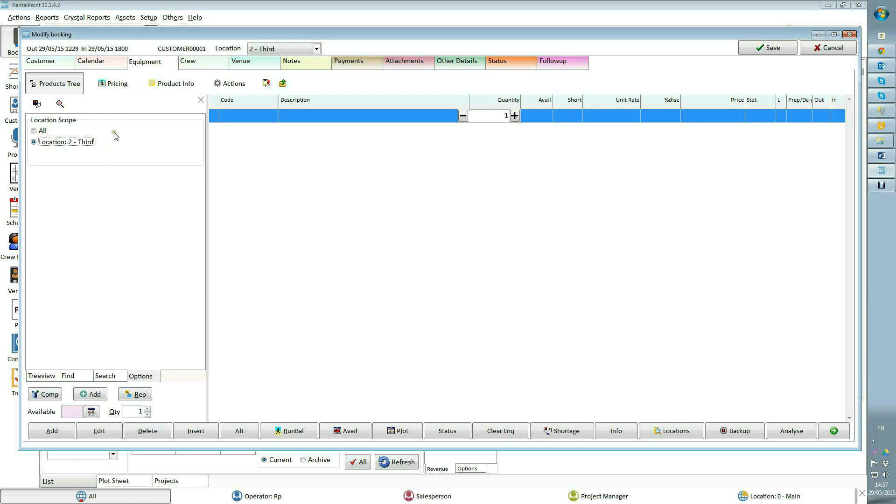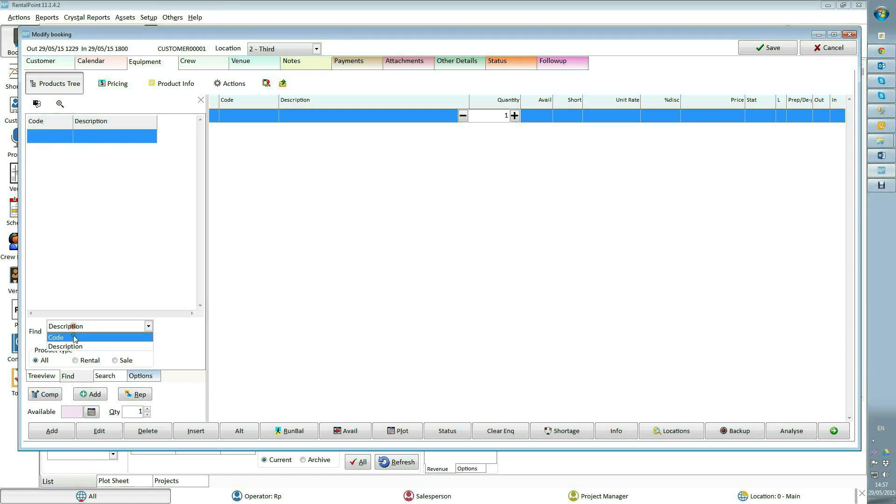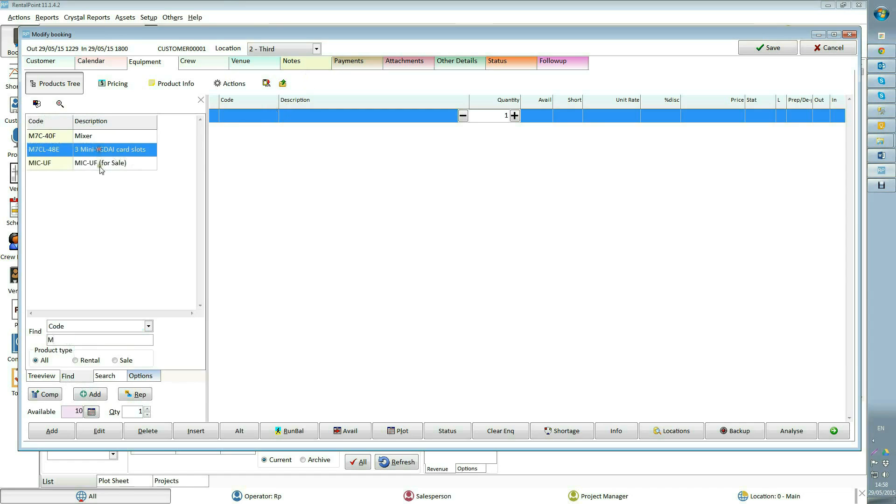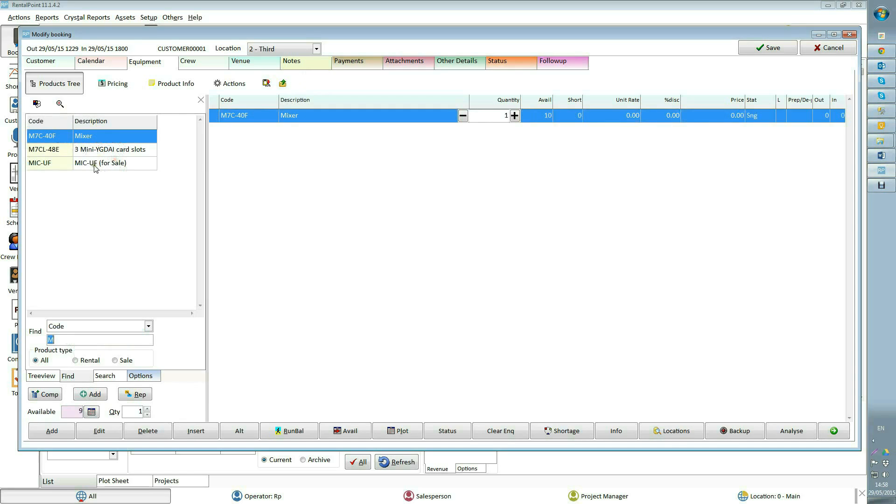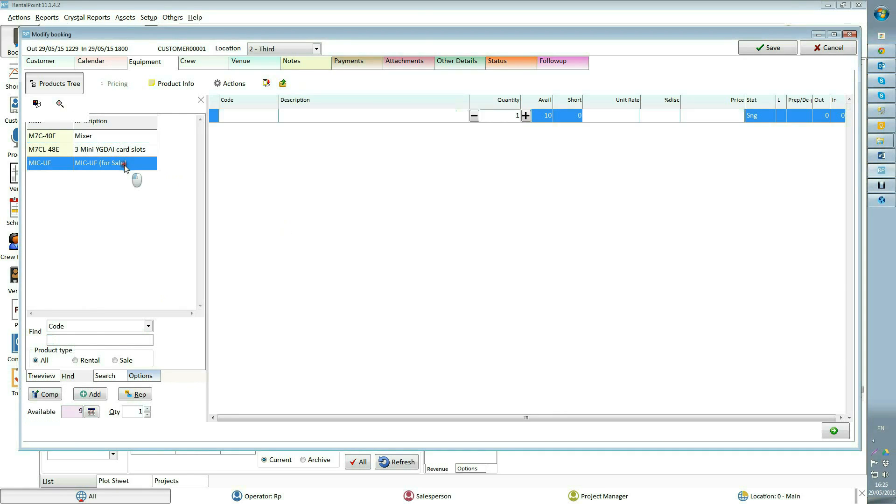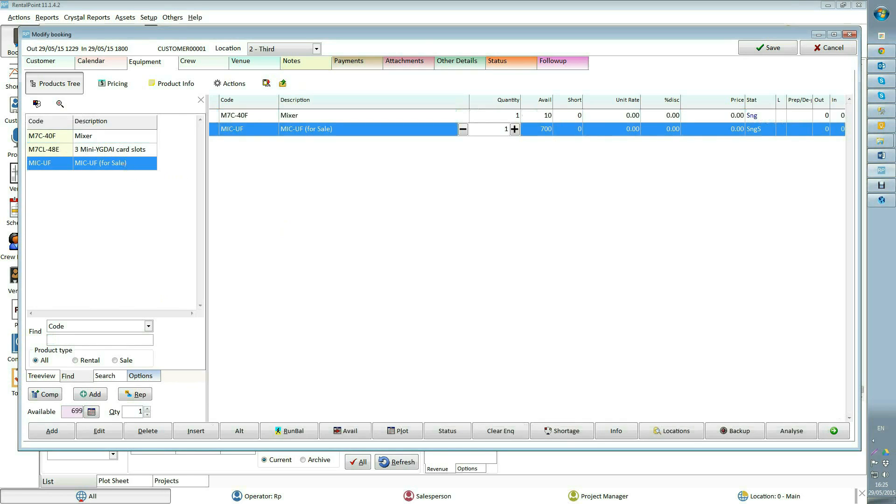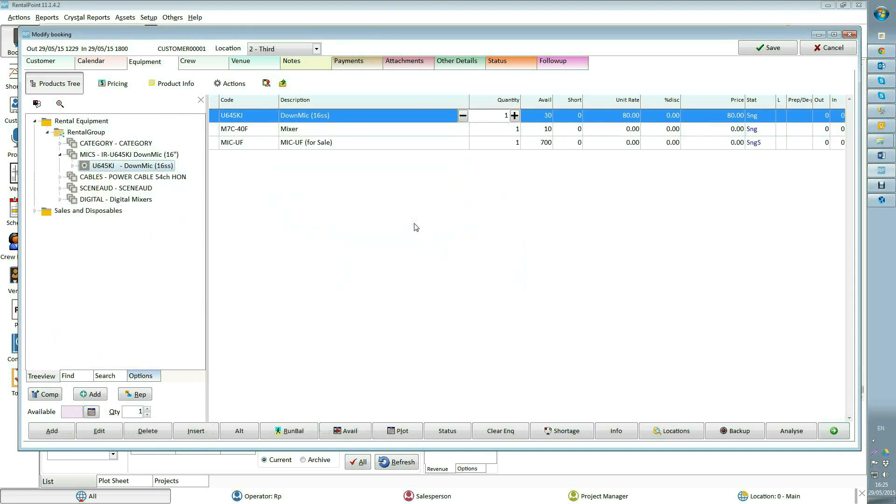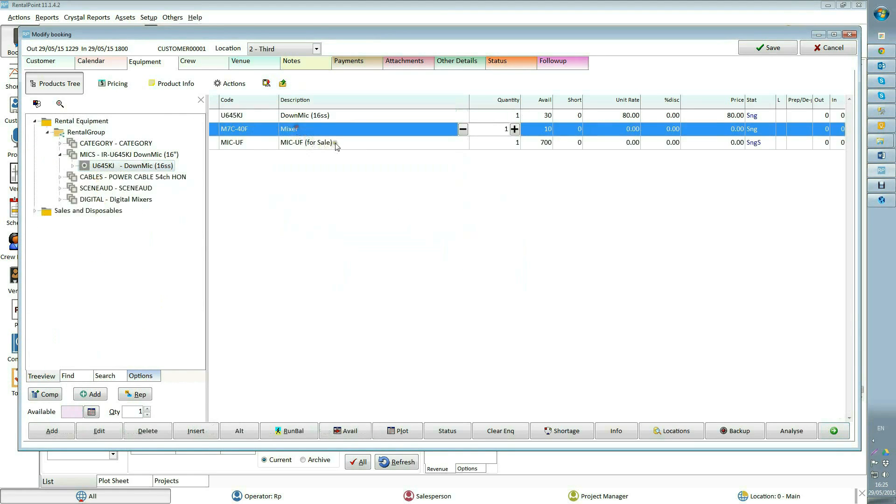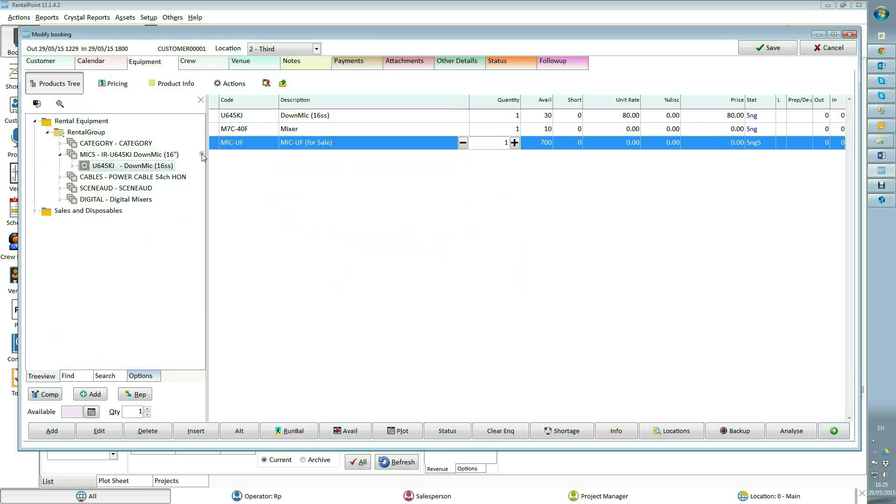For example, I know that I need an audio mixer but I don't remember its product code. I will just type letter M via find or search tab and it will return the result with three items. I will add two mixers to my booking. Also, you can always add products directly from tree view by double-clicking. Now I have three items in my grid.